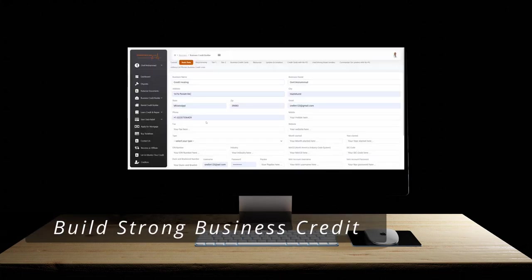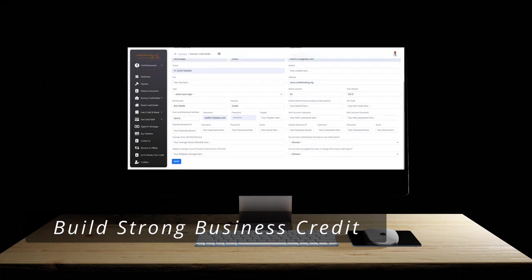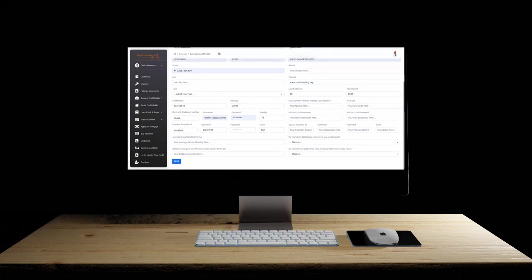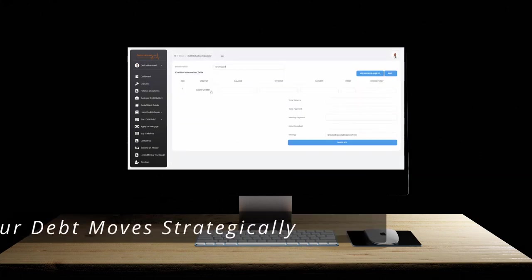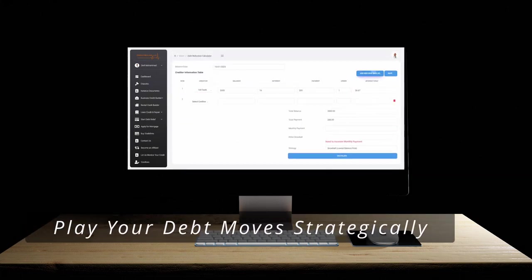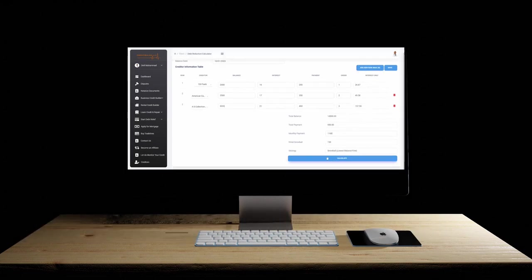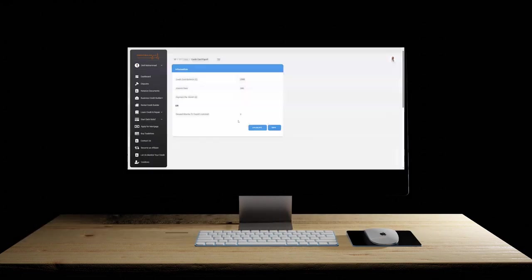Build strong business credit. Harness the power of our AI business credit builder like never before. Play your debt moves strategically like a chess master plotting the board. Arm yourself with adept debt elimination tools, guiding your path to a checkmated debt-free life.